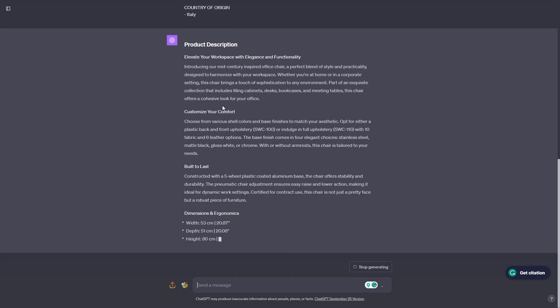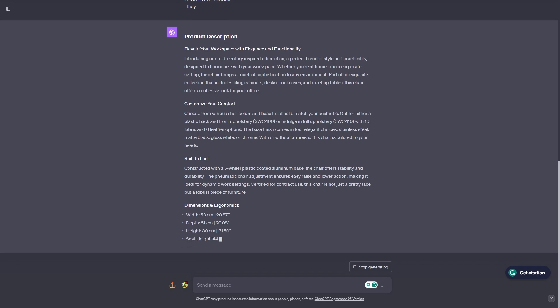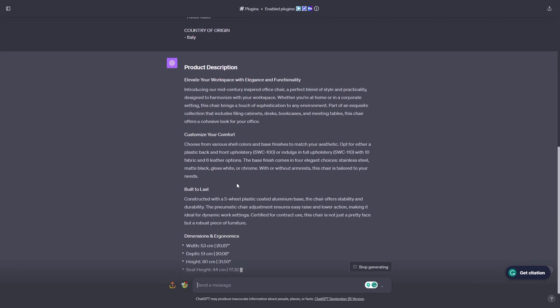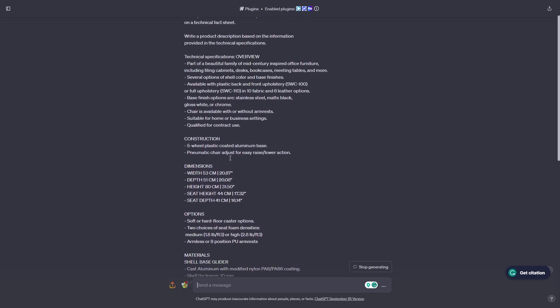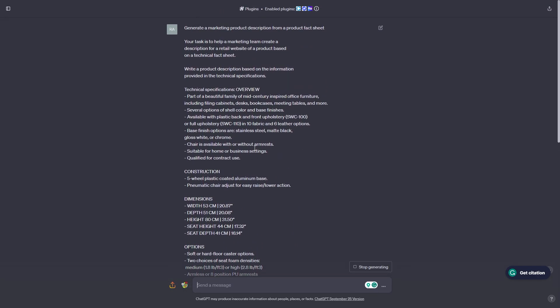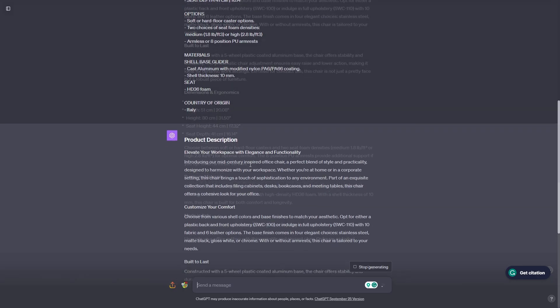Here you can see that ChatGPT is writing whatever it wants, because we didn't give it any specific things to talk about. We just gave it the instruction to write a product description based on the technical specifications.